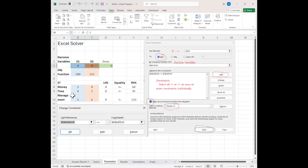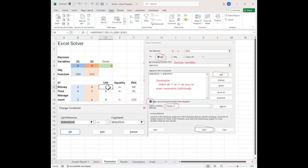Next, I have to add my constraints. There's two ways to add the constraints. You hit the add button, and then you could, if they're all the same inequality, in this case, all of mine are less than or equal to,